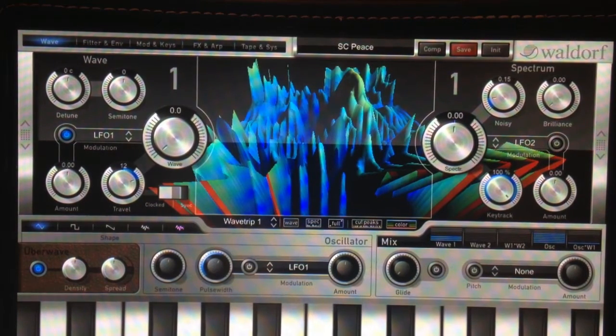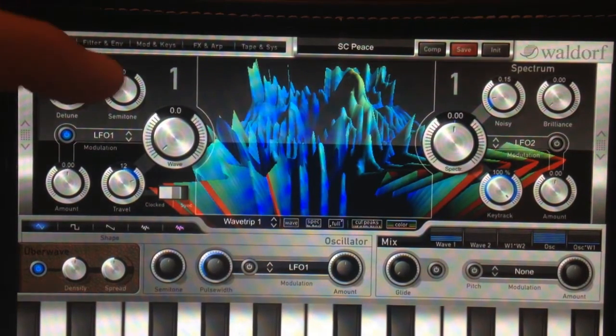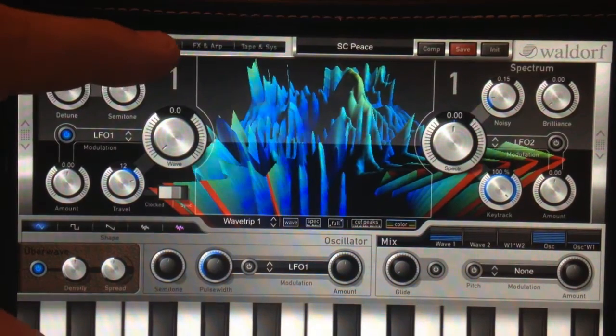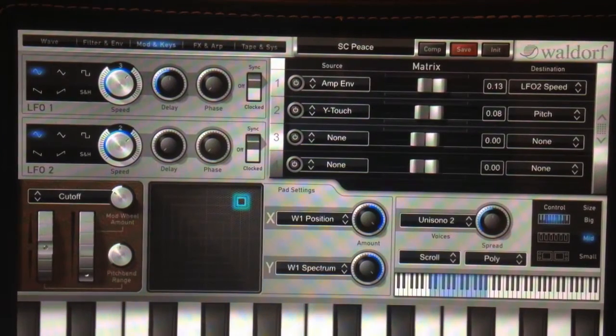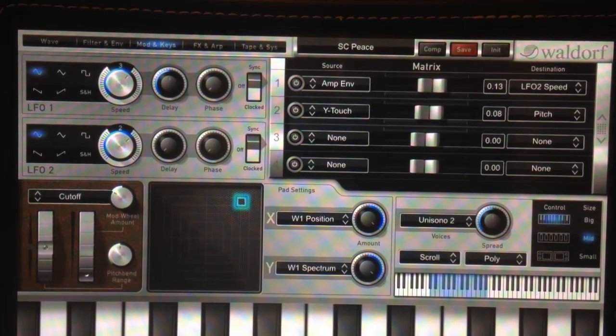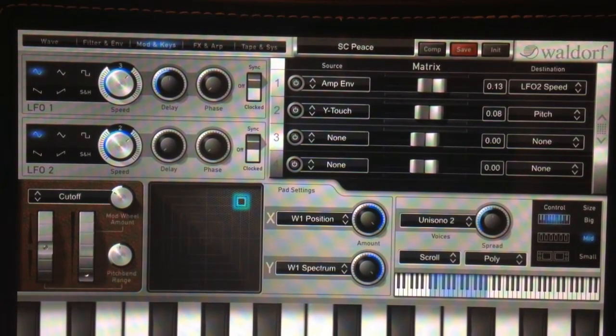First, go to the mods and keys setting. It's the third button over on the top. It lights up blue when you're there.